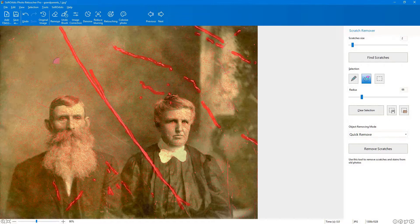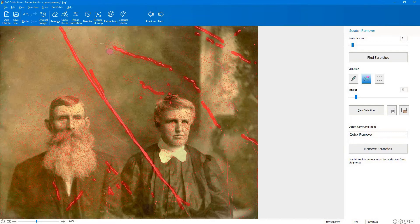If there are areas that you do not want included, you can use the Marker tool with the Deselect option to remove these areas. Then choose the Find Scratches Remove tool to remove the scratches.